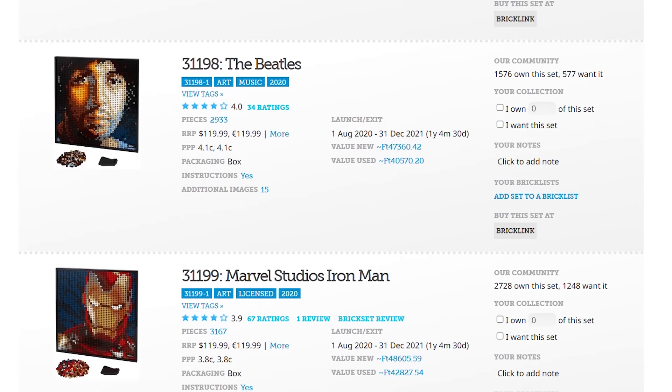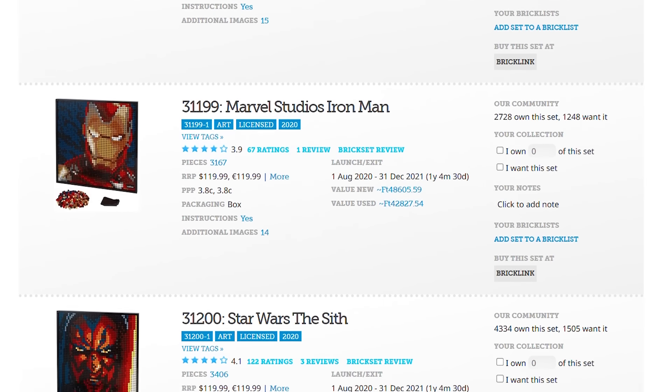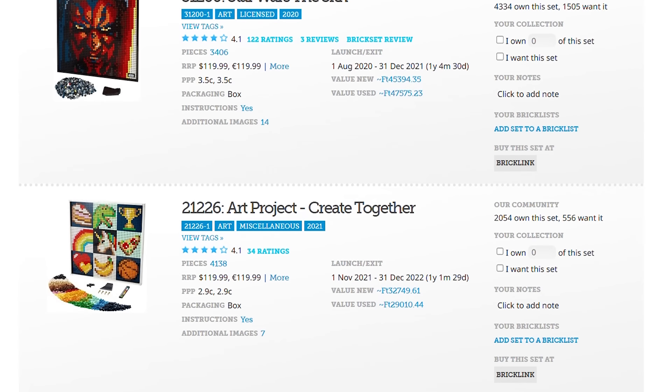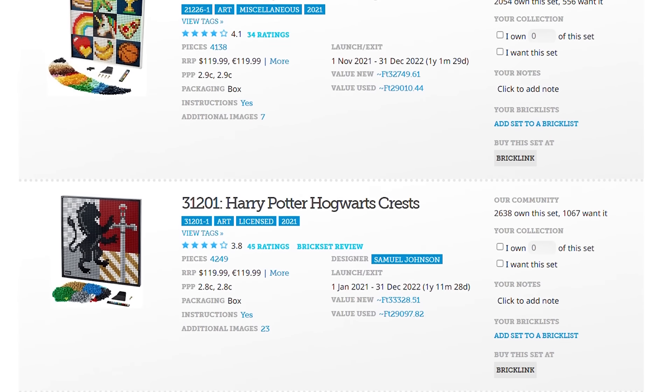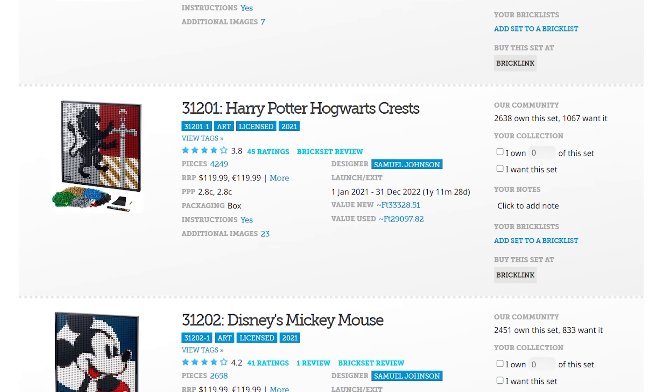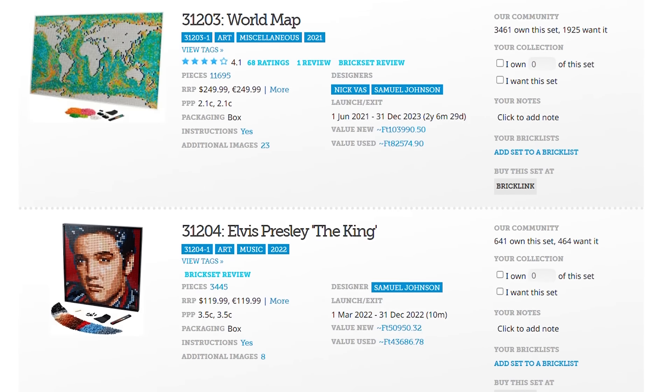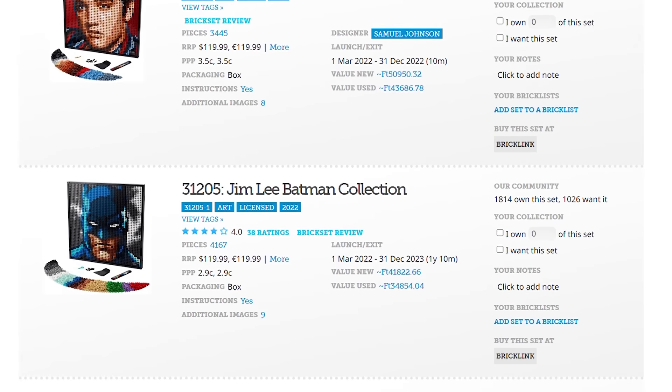Now comes the tough question. Is this set worth 200 Euros or Dollars? What building experience and end result does it offer for that price? I think the building experience is similar to the earlier mosaic style art sets, although it's less monotonous and requires a bit more attention.